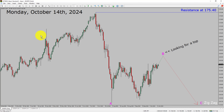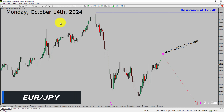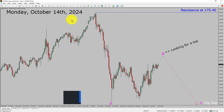Today is Monday, October 14th, 2024. I am going to analyze the Euro JPY currency pair. Let us start with an Elliott Wave analysis from higher to lower timeframes.